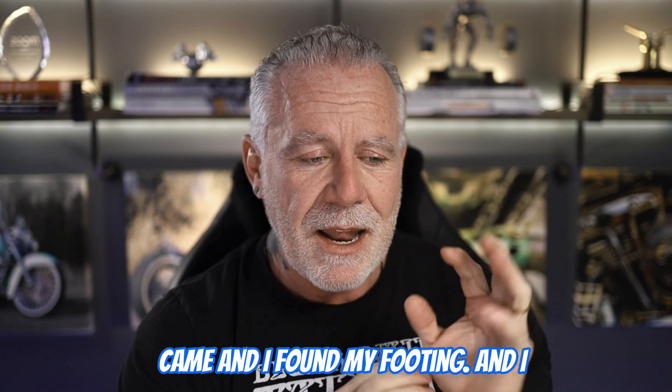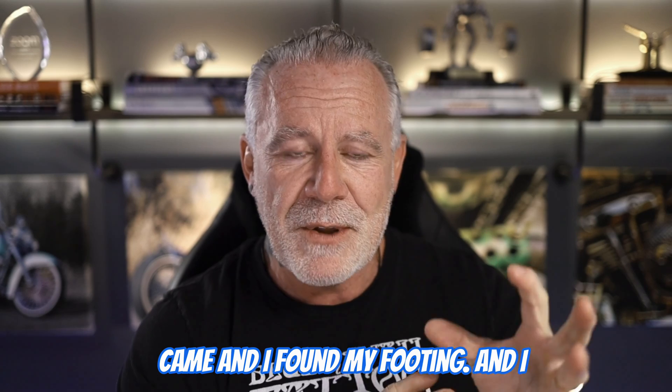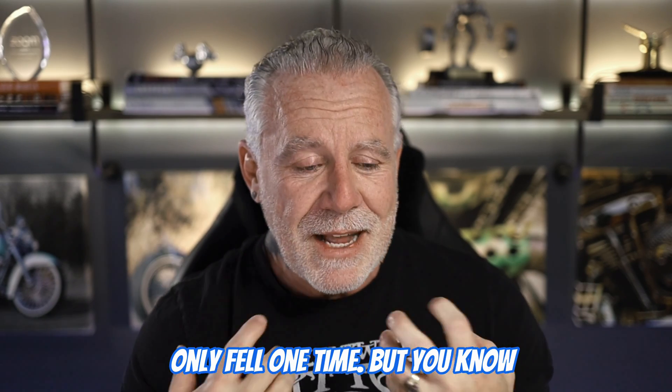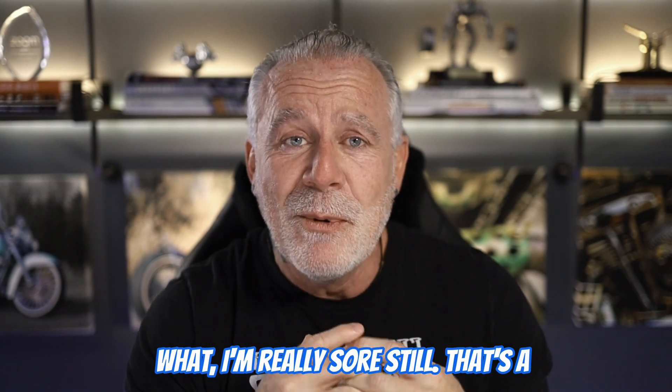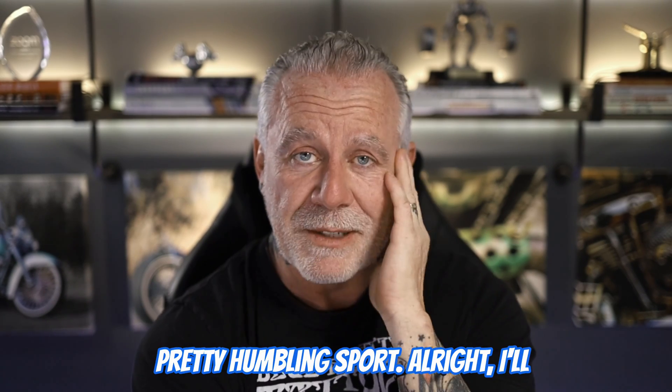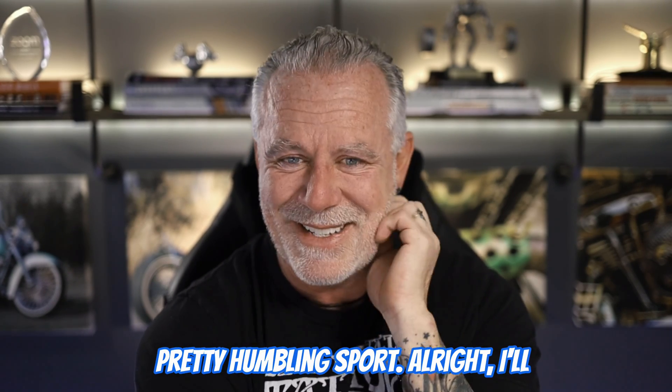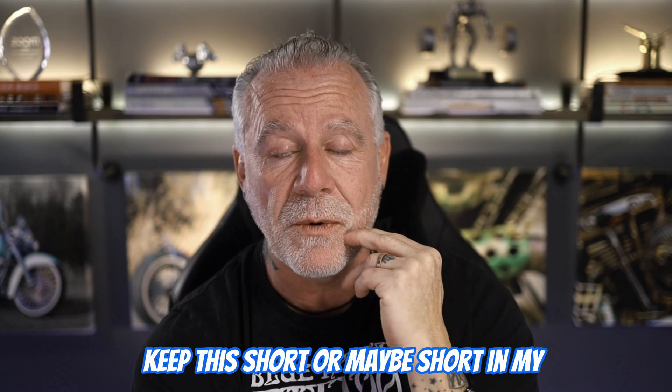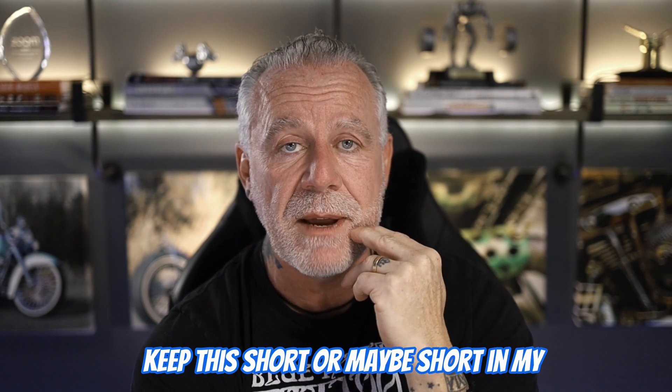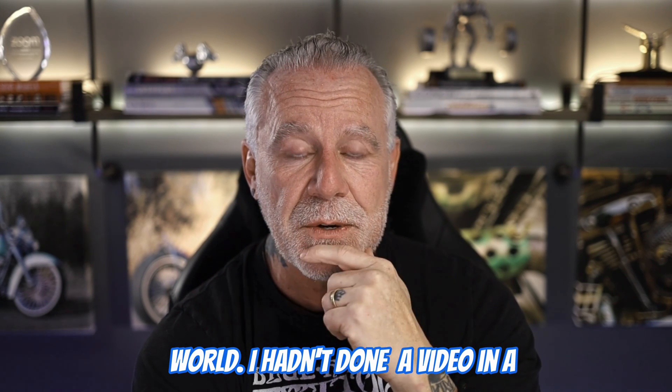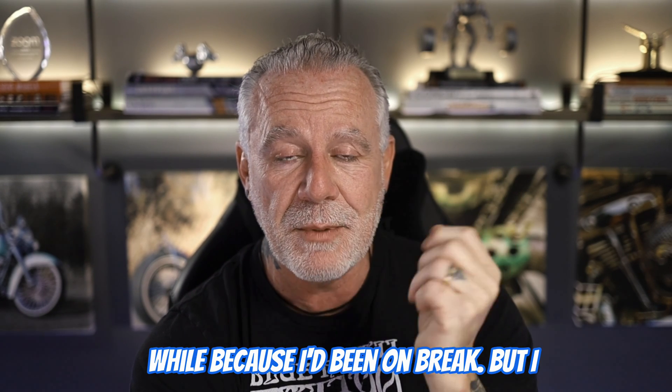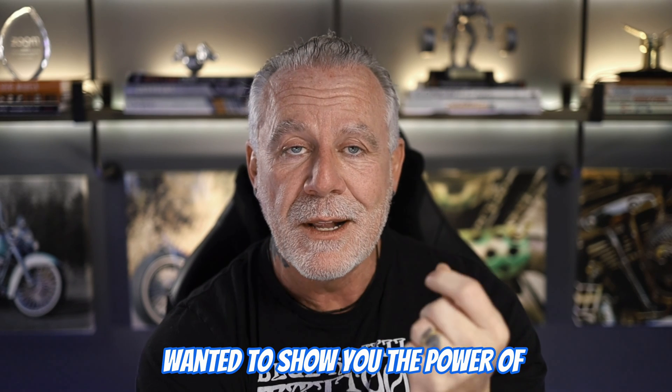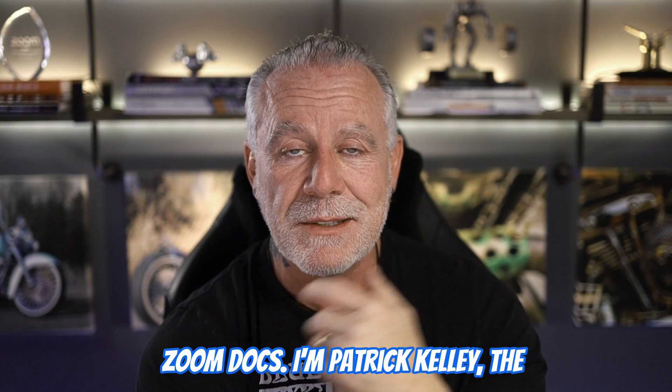And it took me about five runs, and I came, and I found my footing, and I only fell one time. But you know what? I'm really sore still. That's a pretty humbling sport. All right. I'll keep this short or maybe short in my world. I hadn't done a video in a while because I'd been on break, but I wanted to show you the power of Zoom Docs.